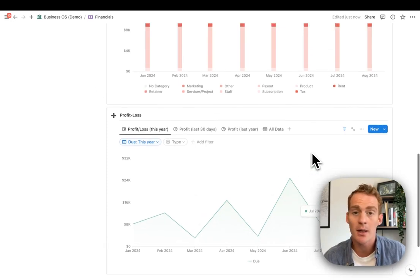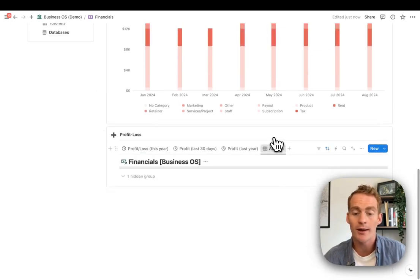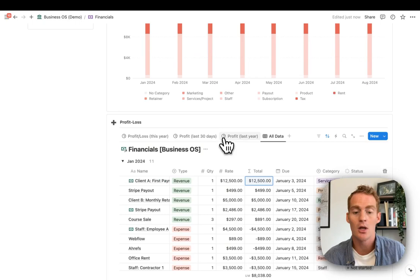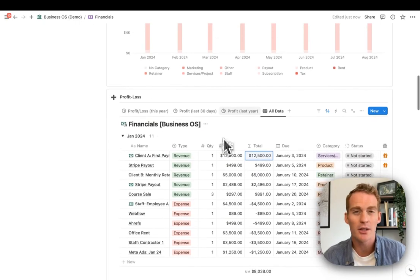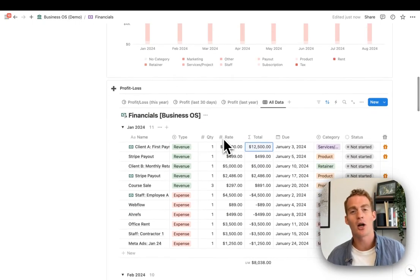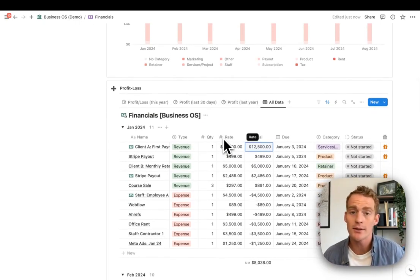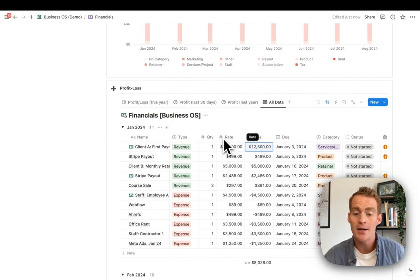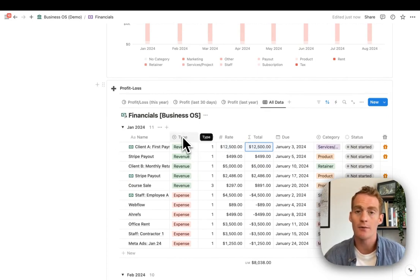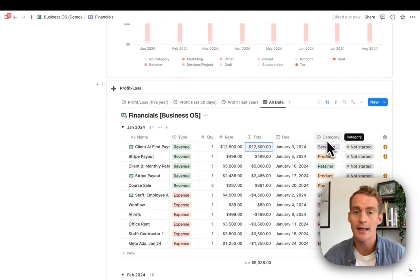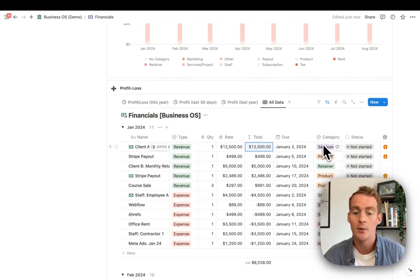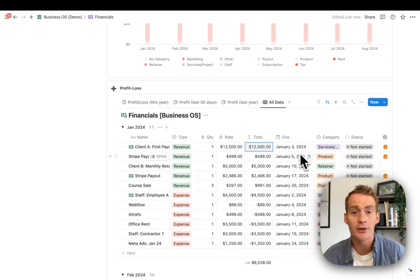Tip number one is, wherever possible, when working with charts you want to try and combine your data into one single database, and just make use of type or category tags, which you can then filter out in your charts later.